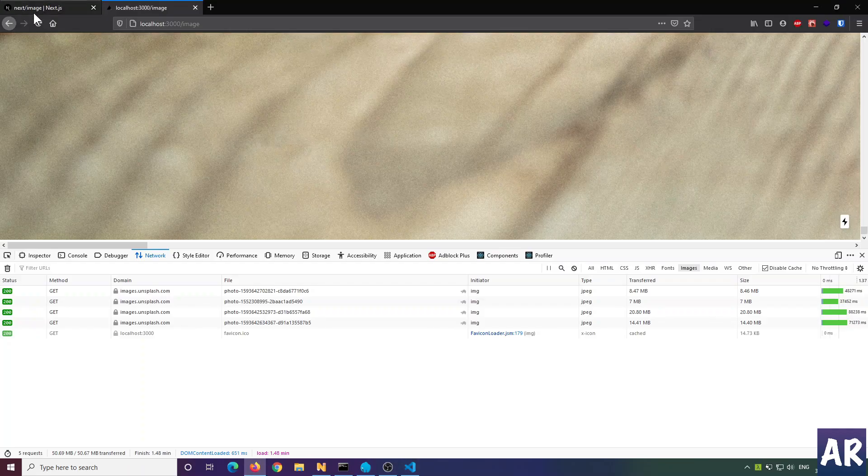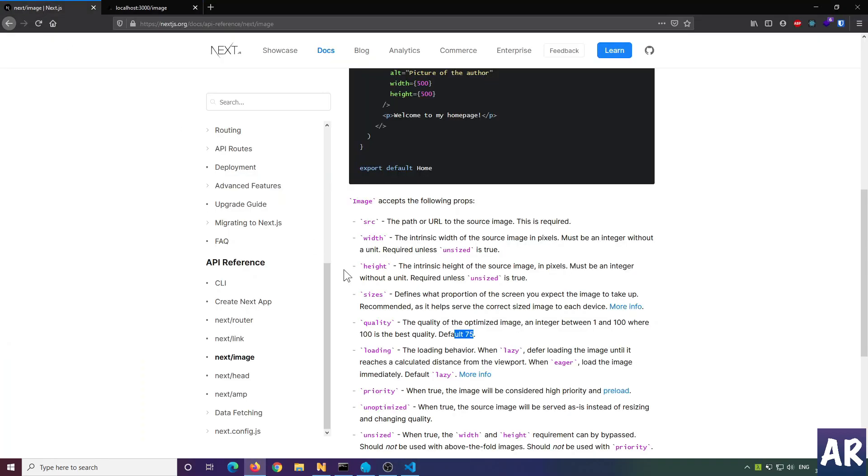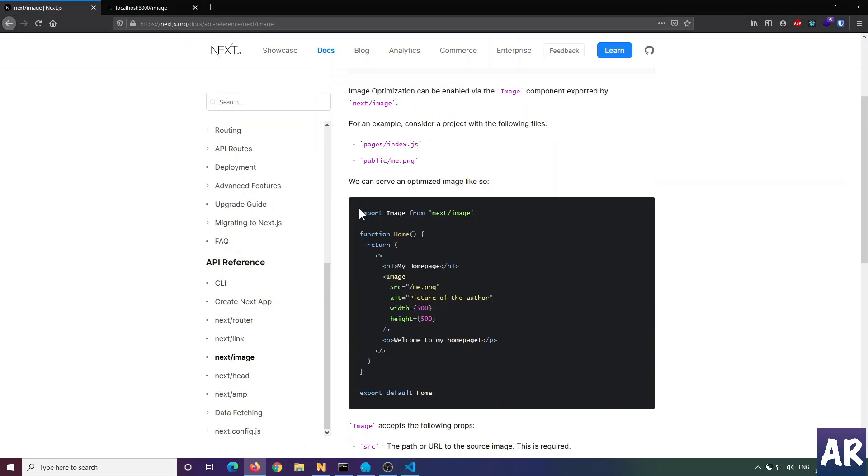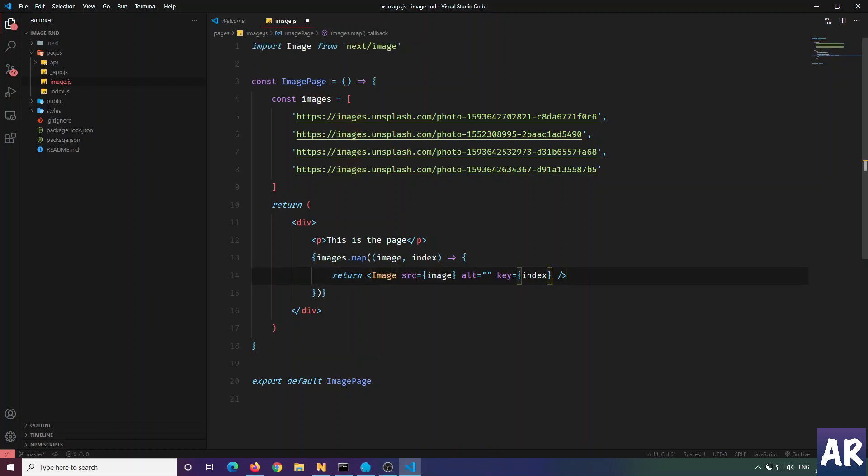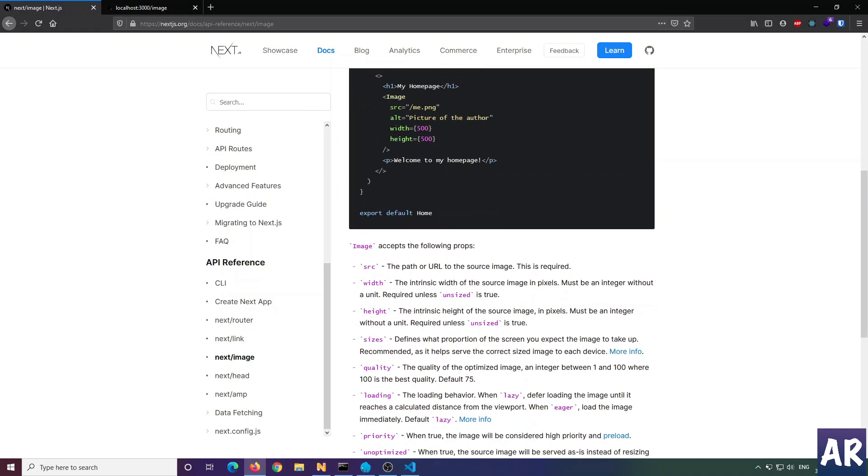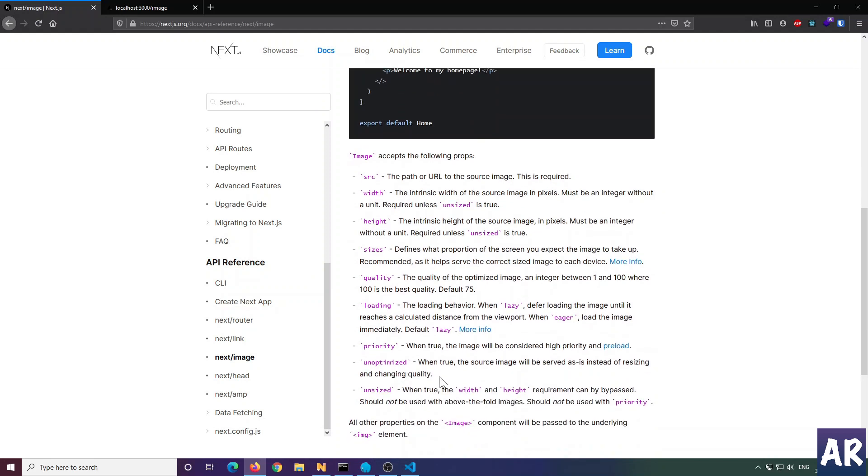Let's see what we have with the Image component. We need to import it from next/image. As per the documentation, either we should provide width and height, or we say that unsized is true so we can ignore width and height if we don't know them.